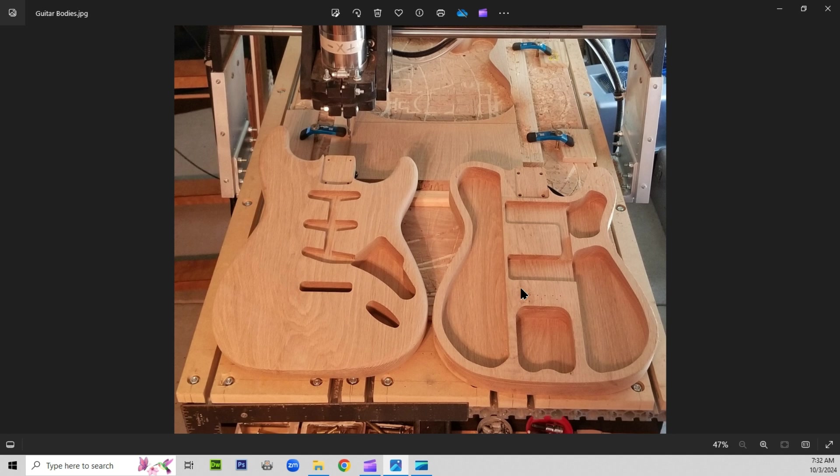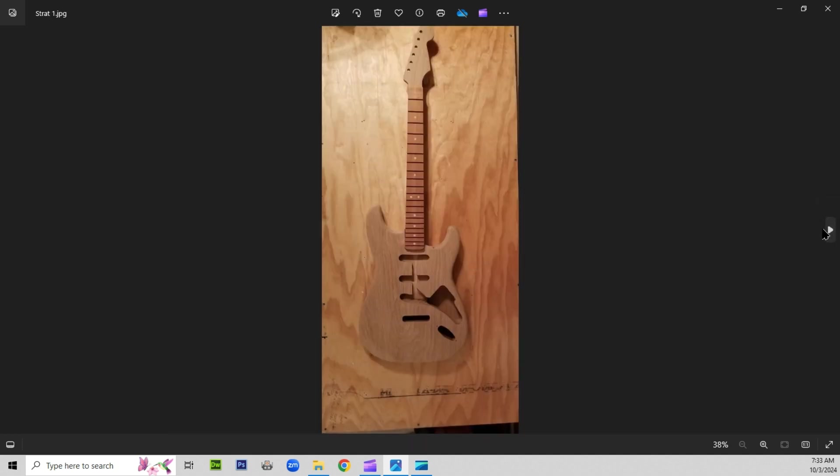So we'll see how it all turns out in the end. I'm waiting to hear the Stratocaster and the Telecaster, if I ever get it finished. Thank you for watching, Shark Cut Up CNC.